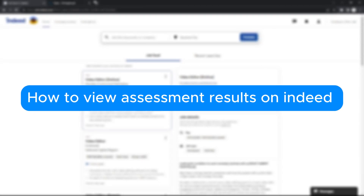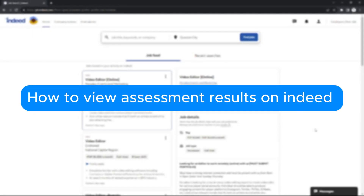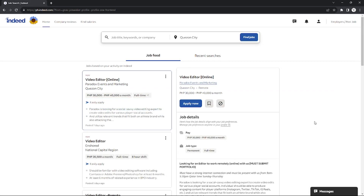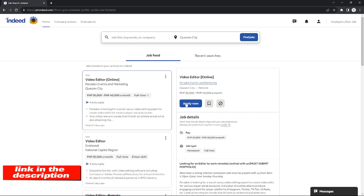How to view assessment results on Indeed. Hello, welcome to our channel. In this tutorial I will teach you how to view your assessment scores on Indeed. Please watch till the end of the video to properly understand the tutorial. You can check out the Indeed website using the link in the video description below.